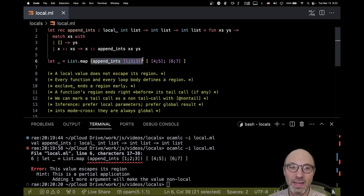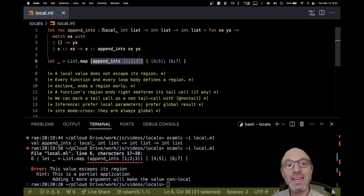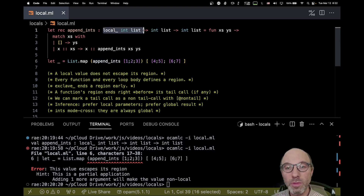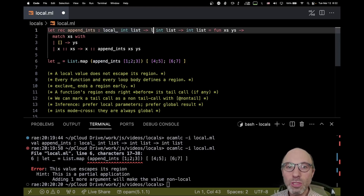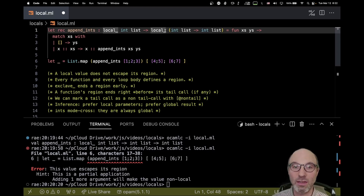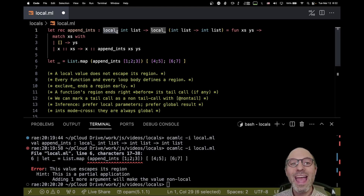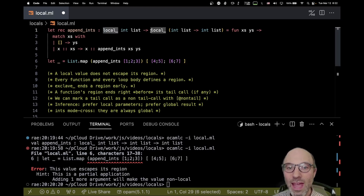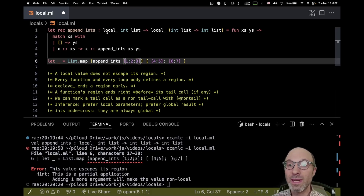What's going on is that this append_ints partial application — because it takes in a local right here — sort of has to get saved. When I actually finish applying append_ints, that's when we can consume it. But until I've given it its second argument, this information needs to be retained. If that information is allocated on the local stack, we have a problem — if the closure ends up on the heap we'd have dreaded heap-to-stack pointers, which we can never have. So when you have a local argument to a function that takes more than one argument, there's a super secret hidden local on the partial application. This is all inferred for us — we don't have to write it.